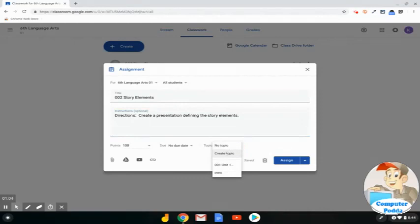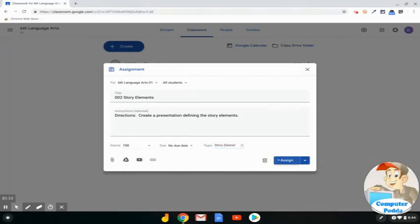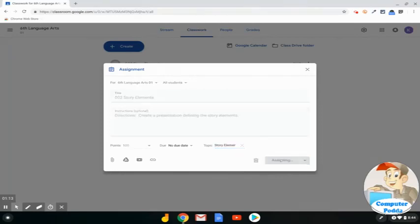click on Create Topic, and give it a topic, and click Assign.